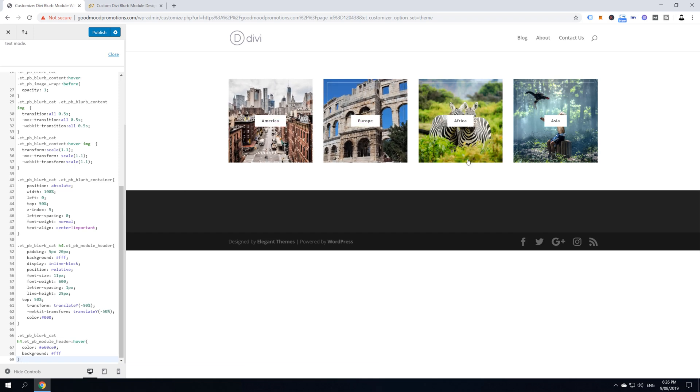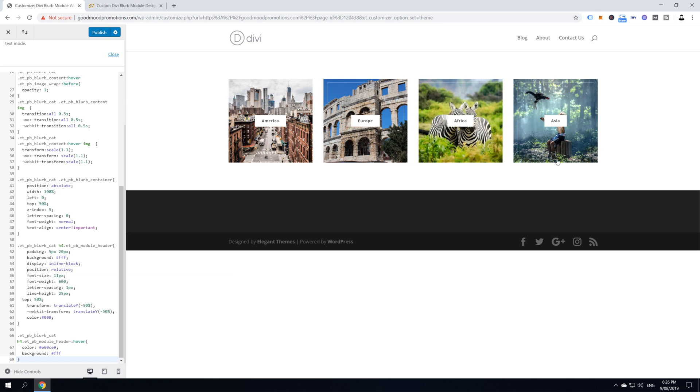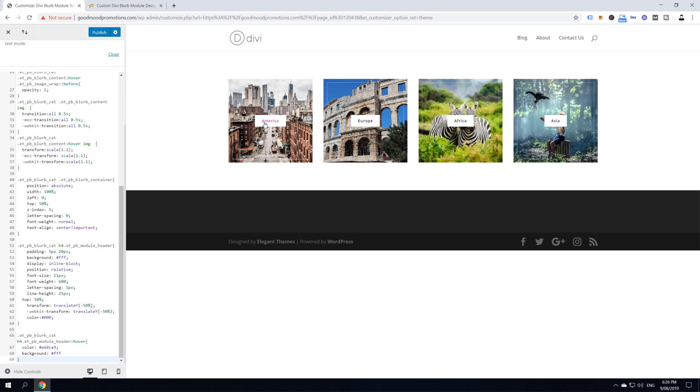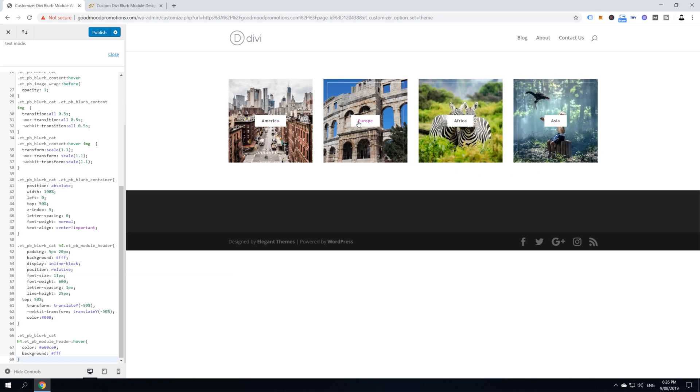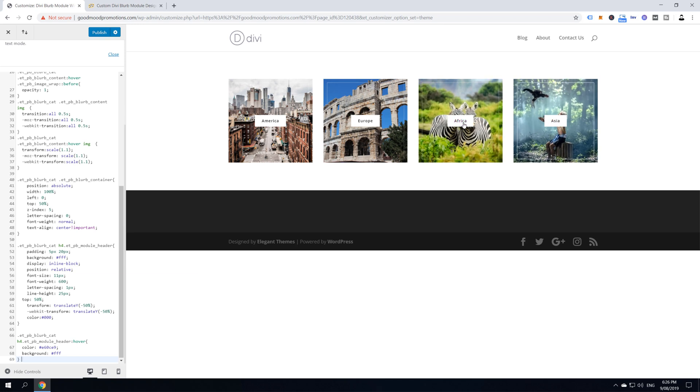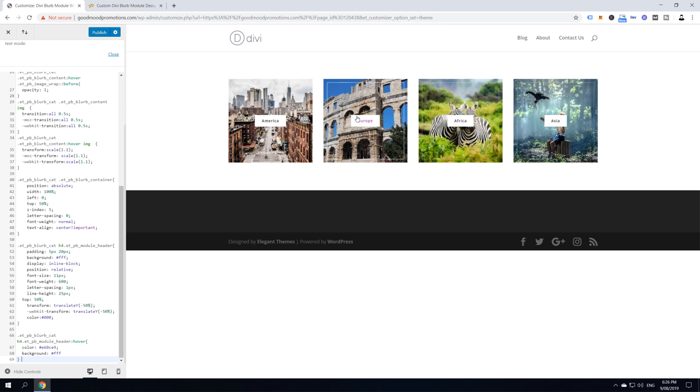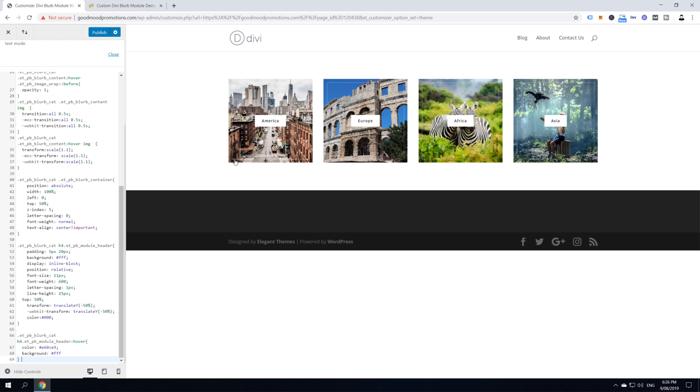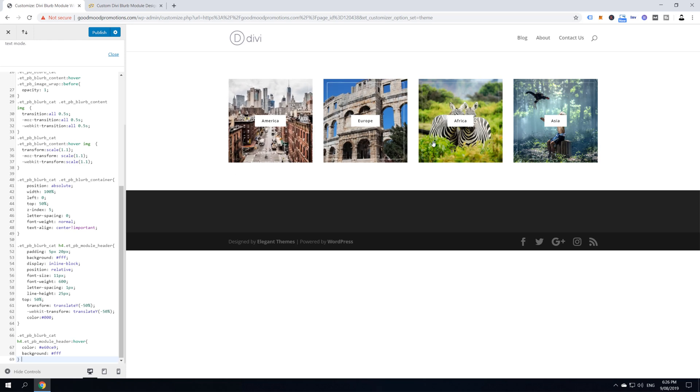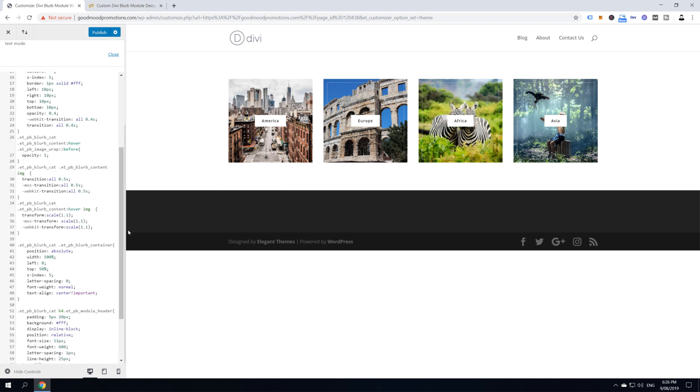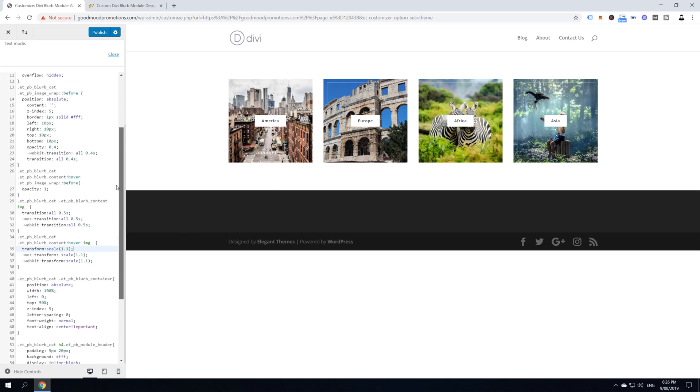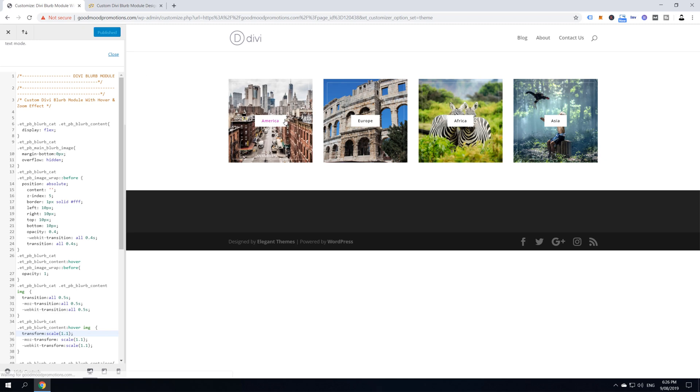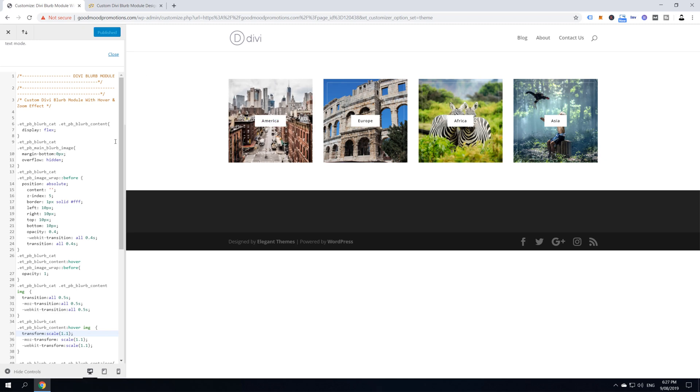And now I'm going to show you how you can change the settings of this blurb module. Now, color and hover effects you can change directly from the blurb settings. But some settings like this background line and this zoom effect and so on, you can't do from blurb module settings, but you'll have to edit them here in your CSS. So, guys, if you're happy with what you see, just click publish and you're done with the tutorial. If you want to learn how to modify, how to customize this, just keep watching.